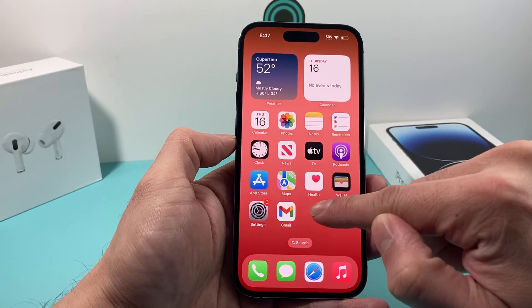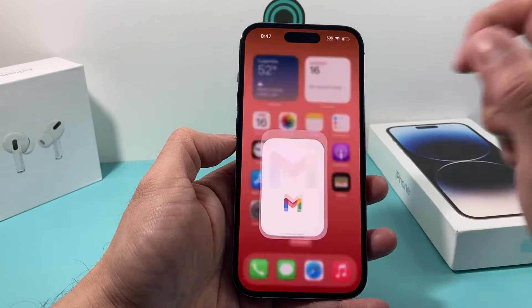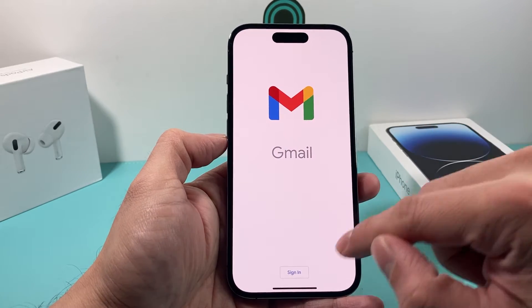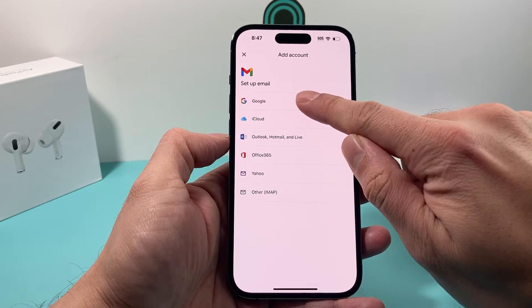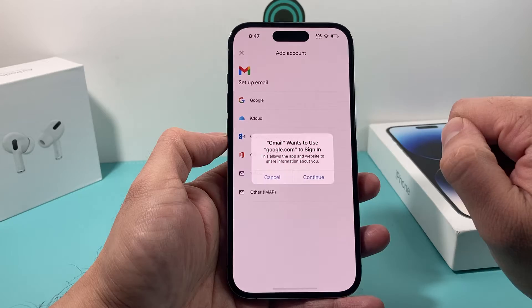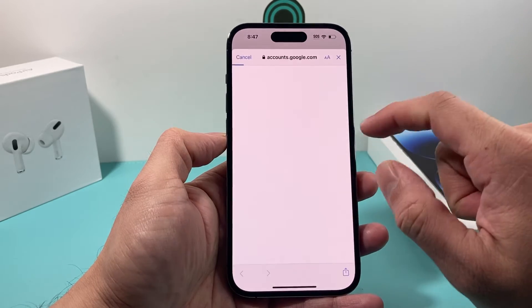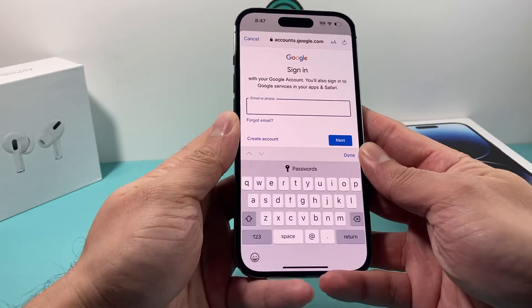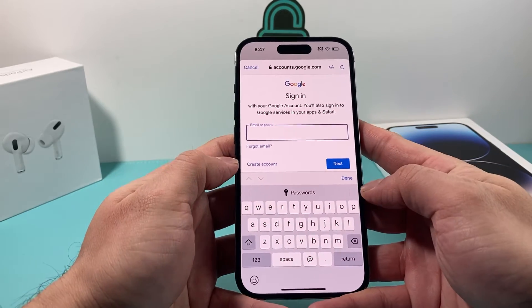We already have it downloaded and installed, so all we have to do is simply open it up. Once you open it up, you're going to hit the Sign In option, then hit Google, then hit Continue, and it's going to give you the same sign-in prompt again.